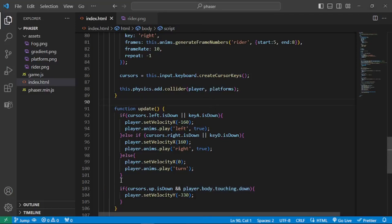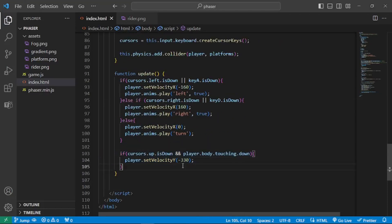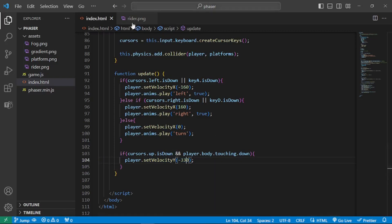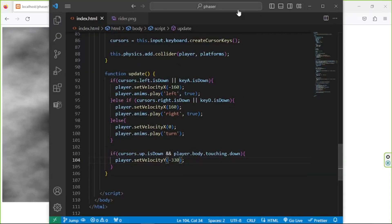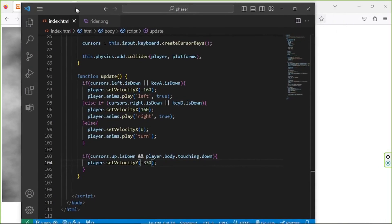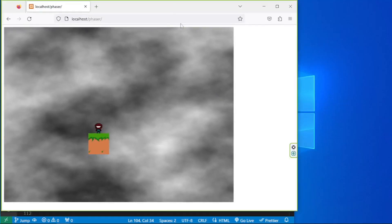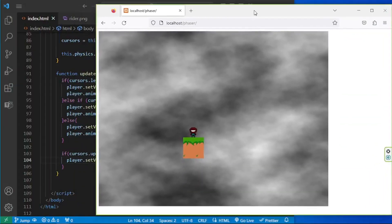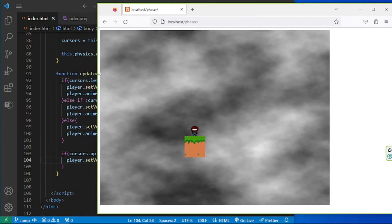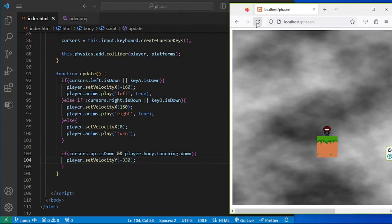Let's talk a little bit about this extra bit of code that we've written. We can see that we have this `setVelocityY(-330)`, and if we try to test things out, we can see that the player is on top of a platform.